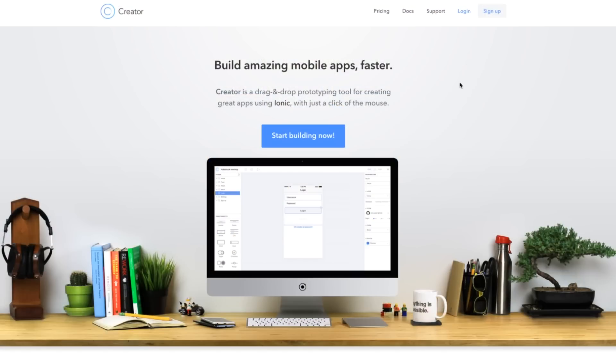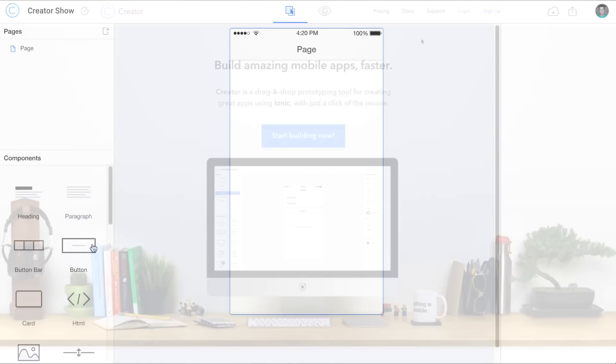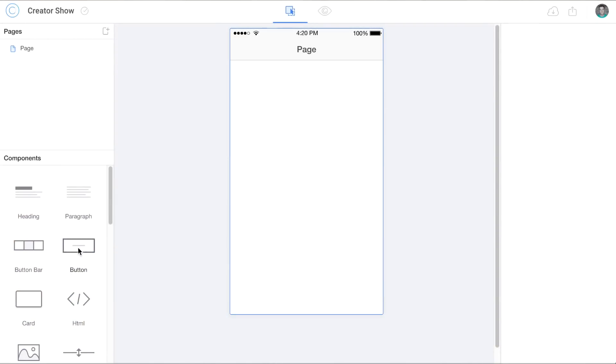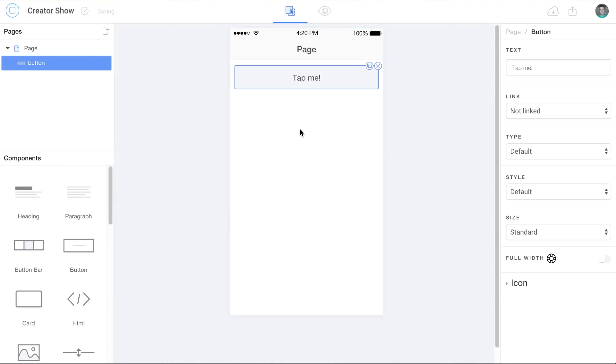Hey everybody, I'm Matt Kramer from the Ionic team and we are pleased to announce that the new version of Ionic Creator is available today at usecreator.com. Creator makes prototyping real mobile apps dead simple with pre-made Ionic components that you can just drag and drop right on the screen.